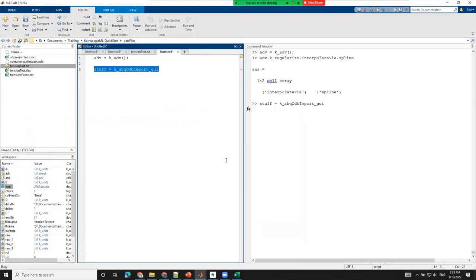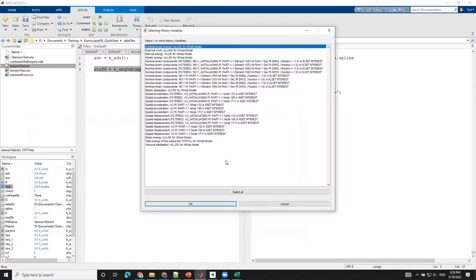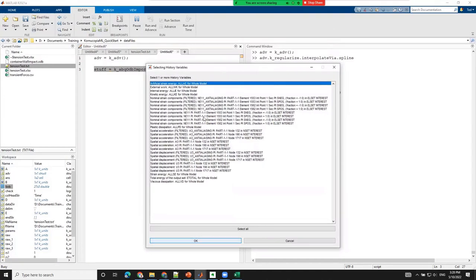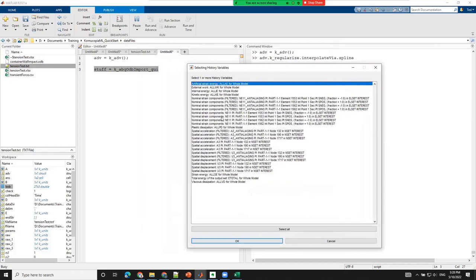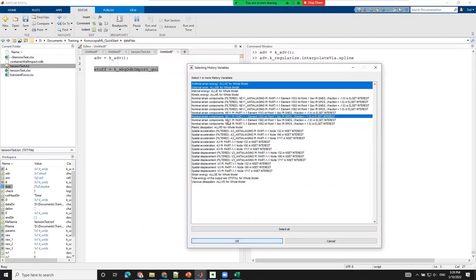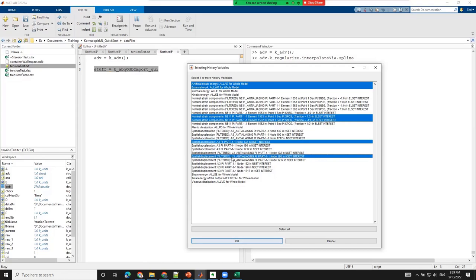The list shown is exactly the same as what you'd see in Abacus Viewer looking at history data — the variables the user requested as history output. I'll pick a couple of strains, some acceleration data, a displacement, and a couple of energies. This model had only one step; if there were multiple steps you could pick from them. Chronucopia uses Abacus Viewer in a headless way to read the data. Note: one of the variables I picked had a different time sequence, so I need to redo the selection to get everything in a single flat variable.